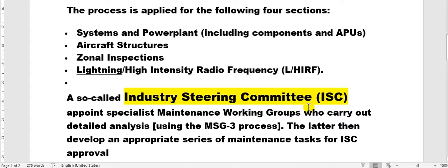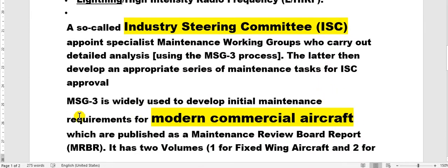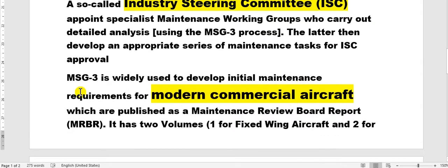The Maintenance Steering Group includes members such as operators and manufacturers. It is also called the Industry Steering Committee. They use MSG3, which is widely used to develop initial maintenance requirements for modern commercial aircraft.